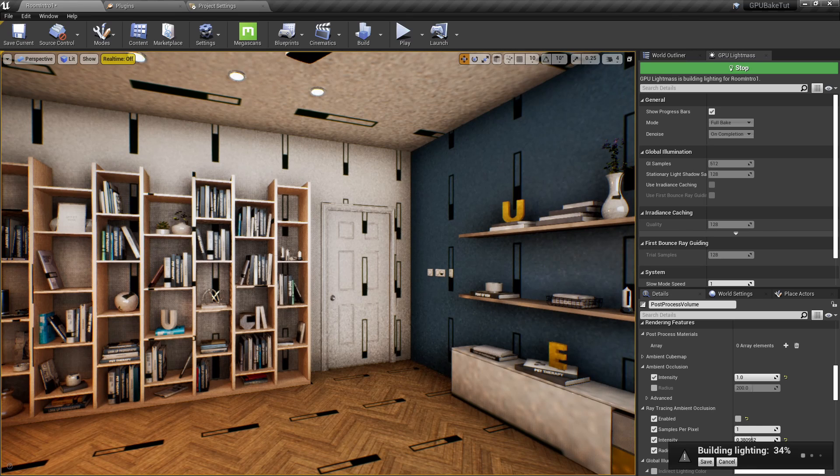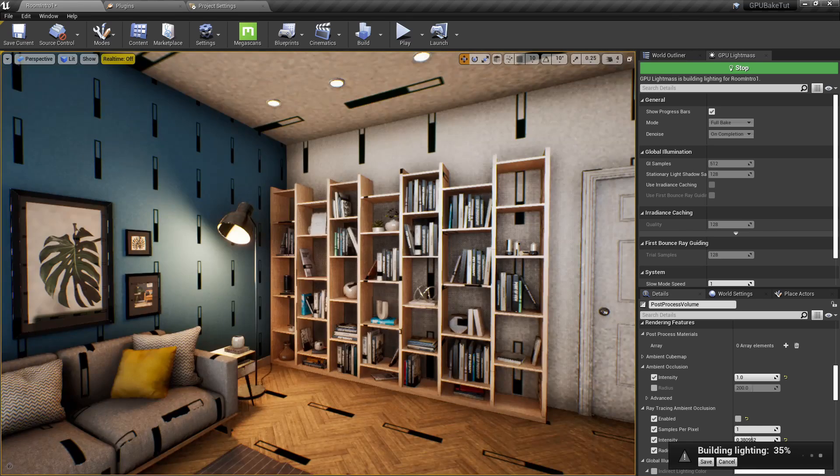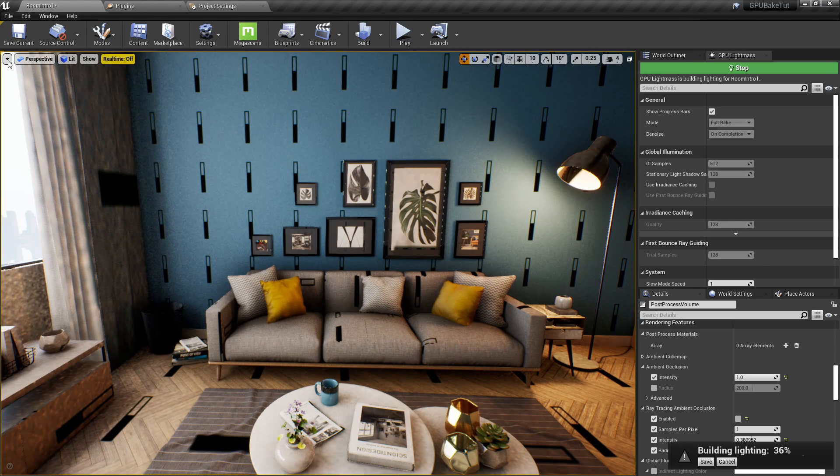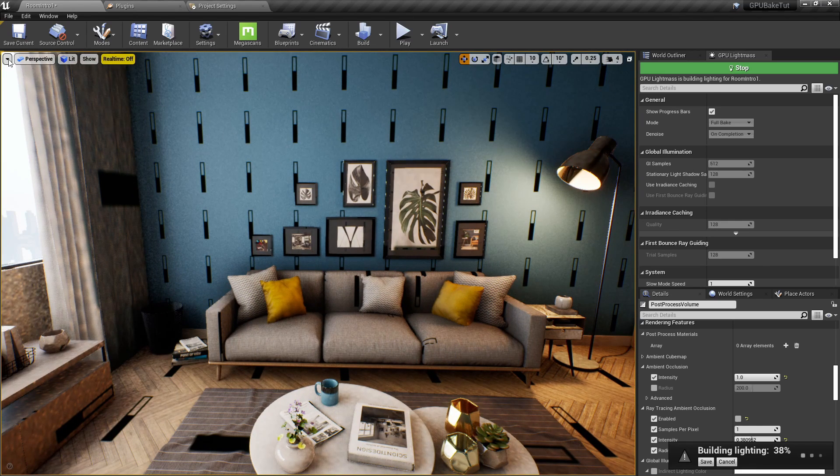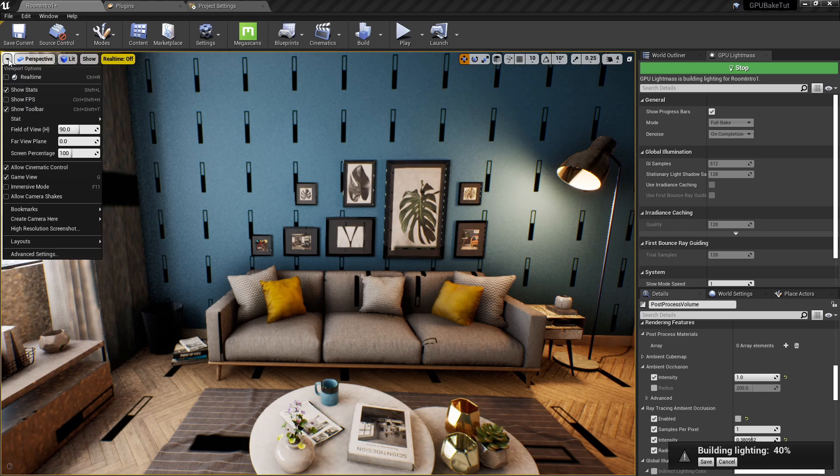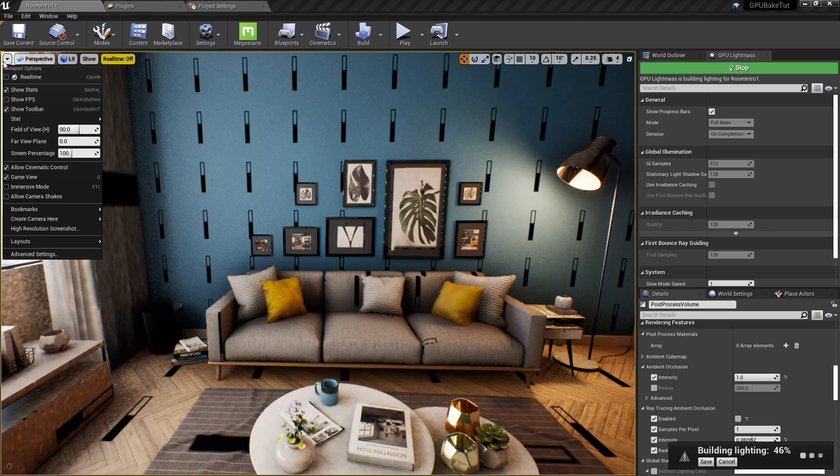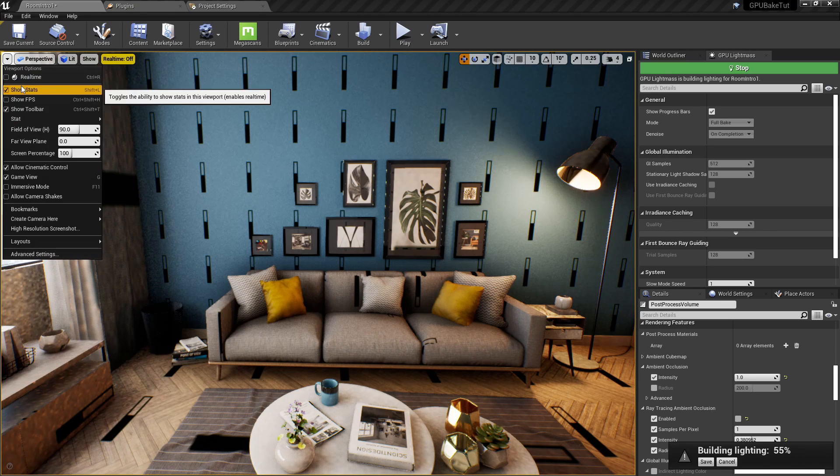Also, if for some reason control R isn't working, you can go down here to this little top left arrow, and there should be a button that says to activate real time. So, just click that.